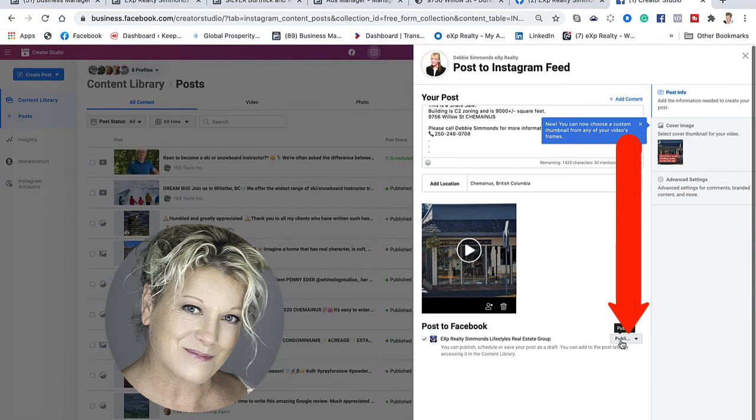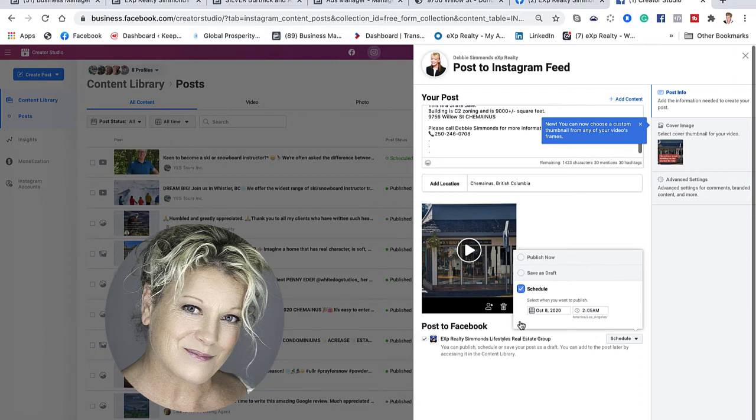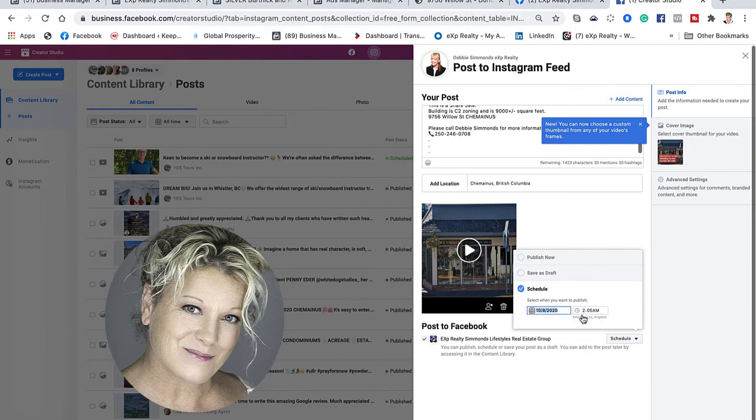Now I'm going to click on schedule this post onto Facebook by clicking schedule, then I'm going to choose when I want it to go out, which is tomorrow at 7 a.m., and then click schedule.